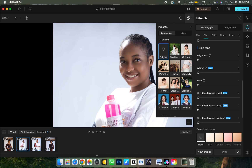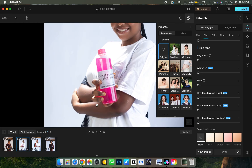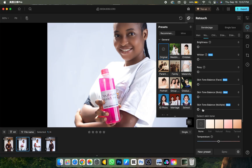The next one is Skin Tone Balance — if the color of the skin is not uniform, this slider will work on that. The first slider affects just the face. If you turn on the Body slider, it affects the body skin tone separately. They don't affect each other at the same time.